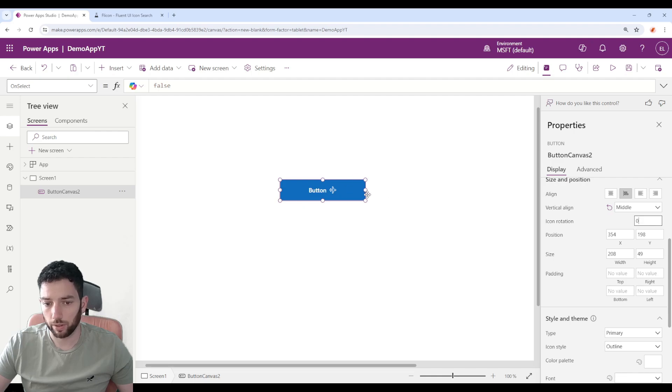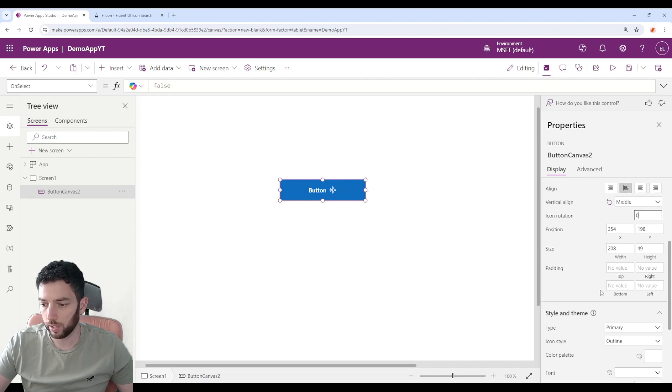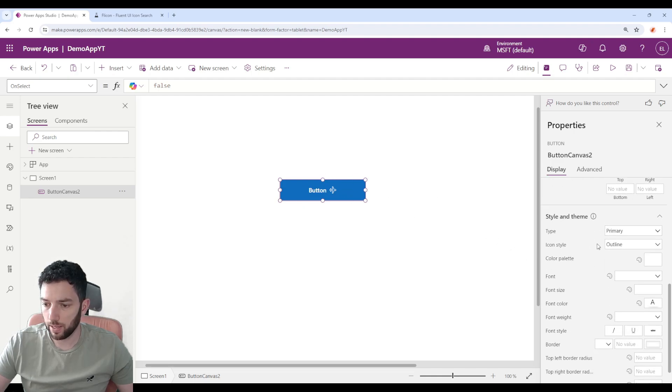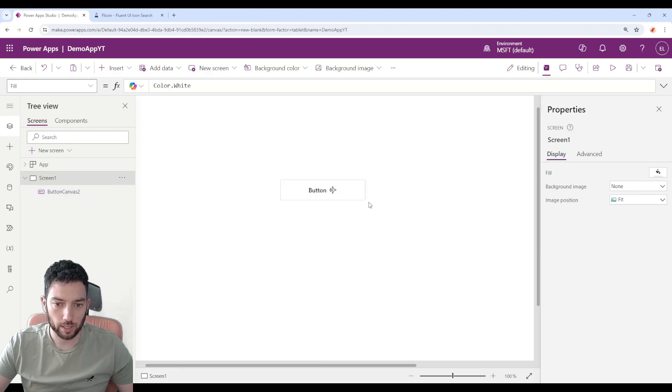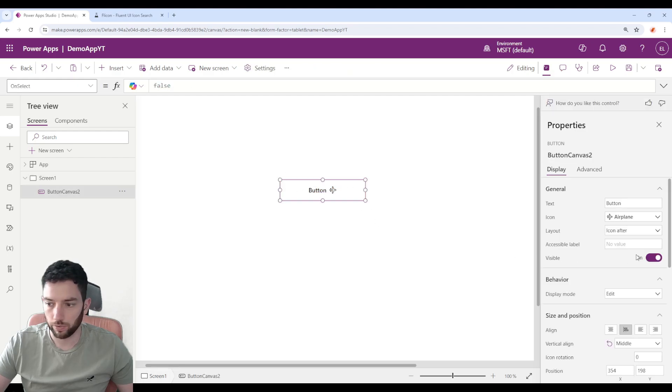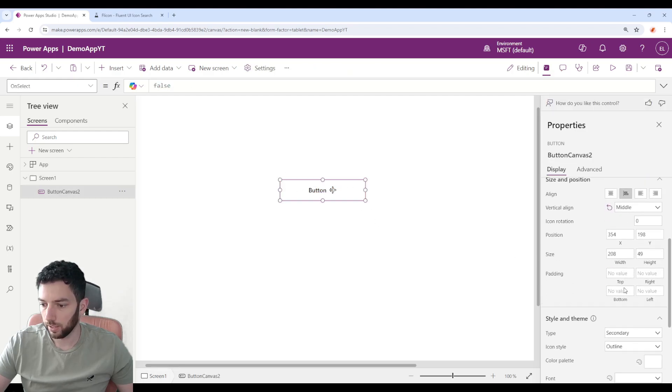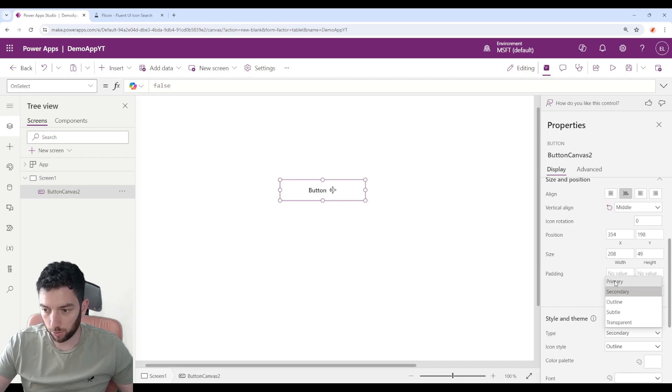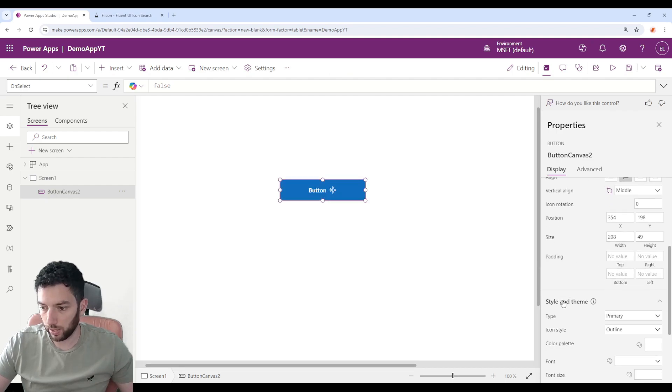As of the position, the size, and the padding, that has to do with the button here and the text as well. We have here the style and theme, so the type is primary, secondary. It changes like the layout of this button, but with the airplanes, with the icon as well.